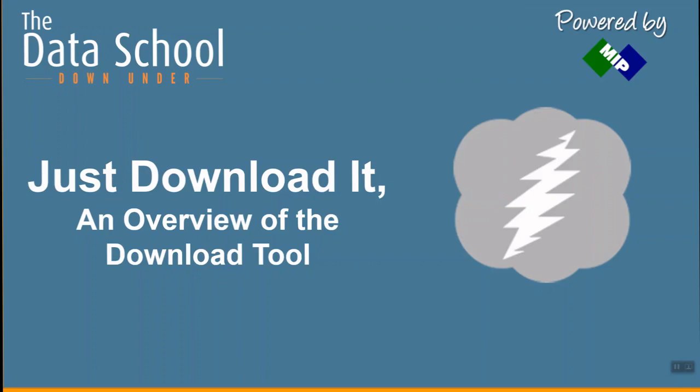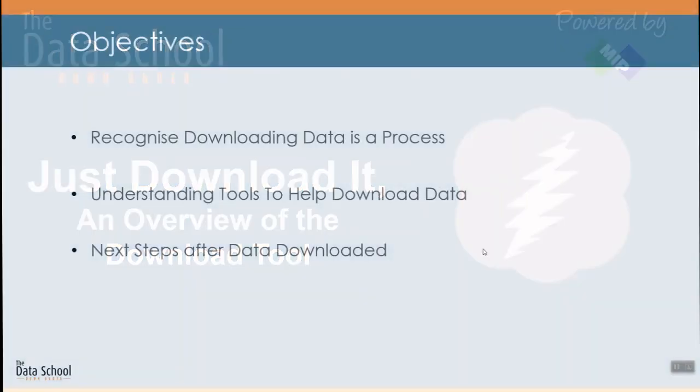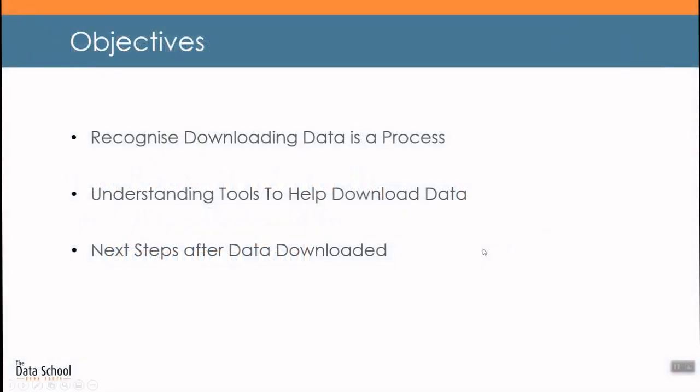So today data is being collected everywhere. With Alteryx you can incorporate not only various sources of private data collected into a single workflow but also enrich your data through external sources. Usually this external data is downloaded as a file but in this case needs to be manually updated. But using the download tool you can connect directly to the web source to have it updated whenever you run your workflow. So today I have some objectives that we want to cover.